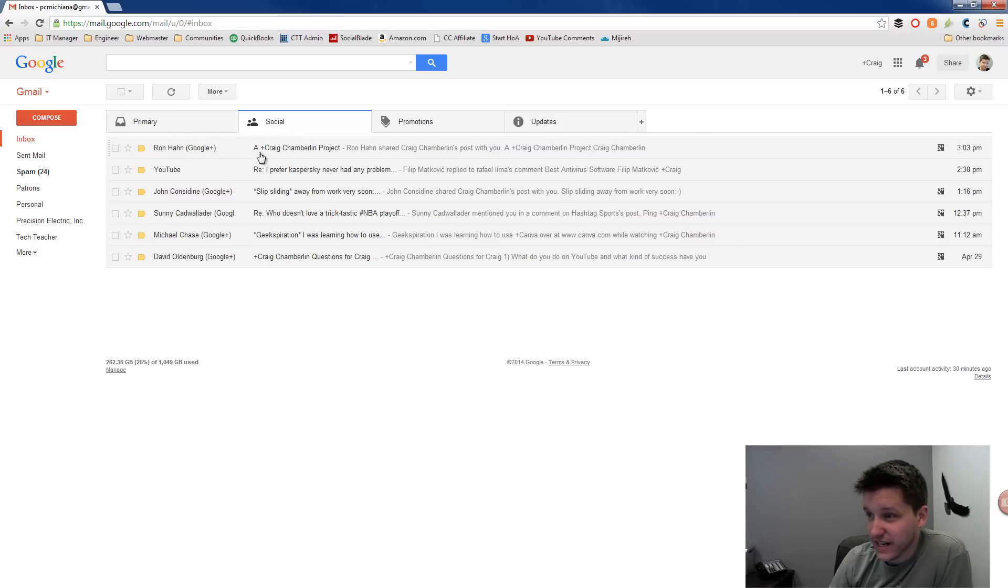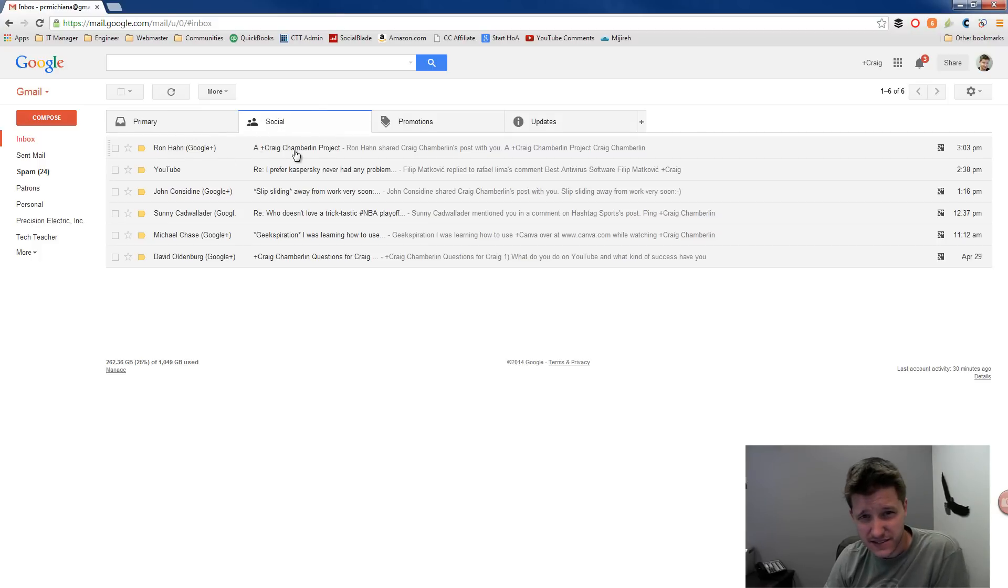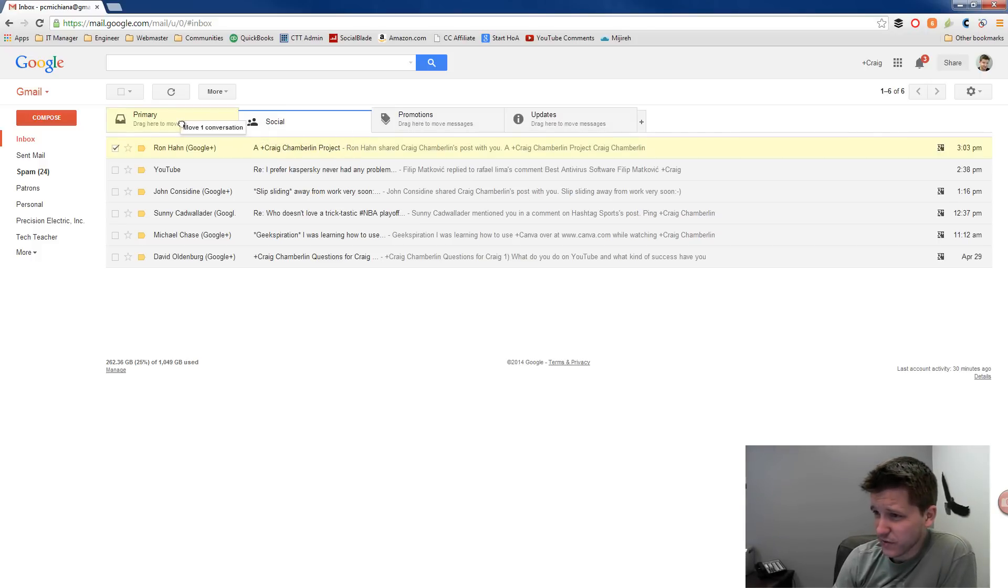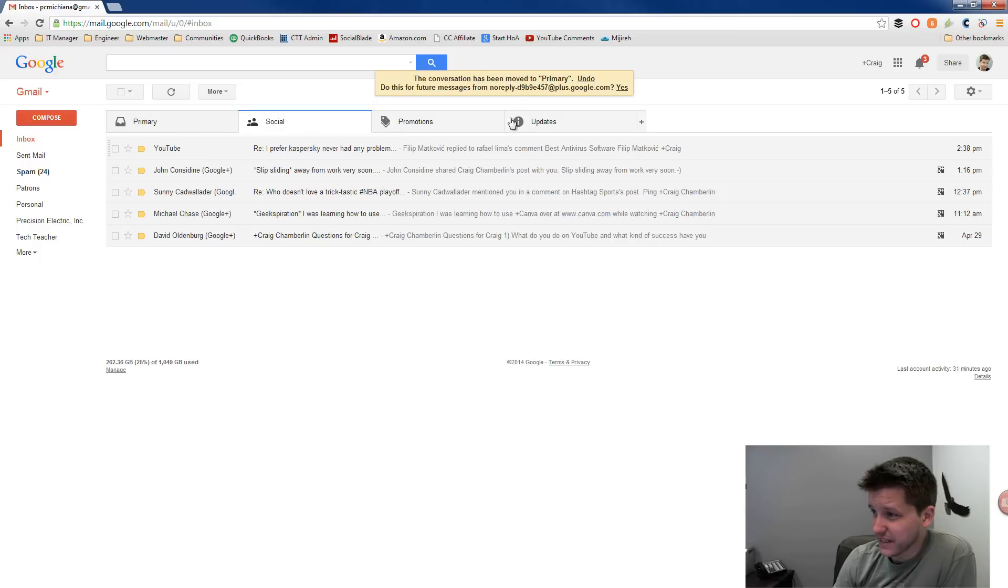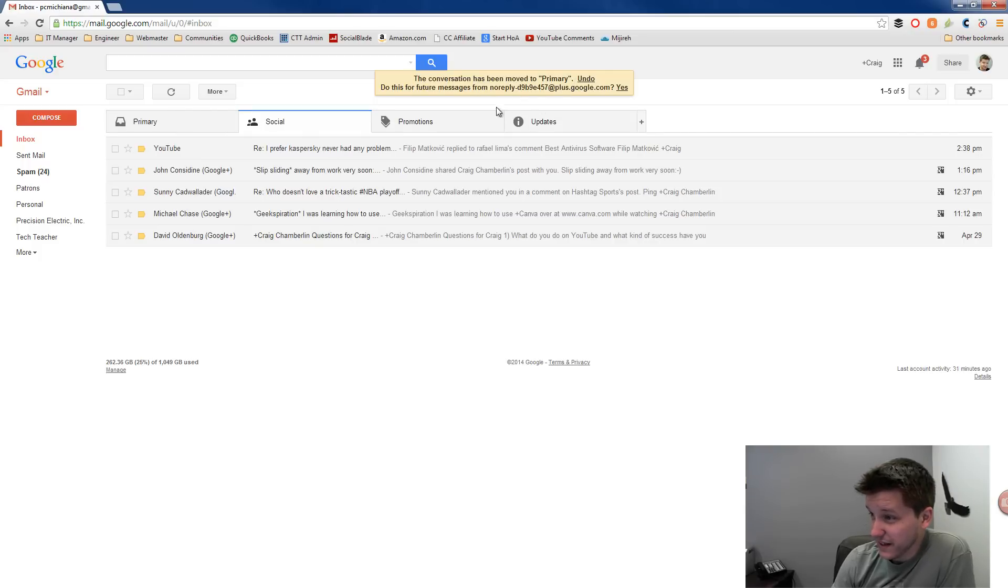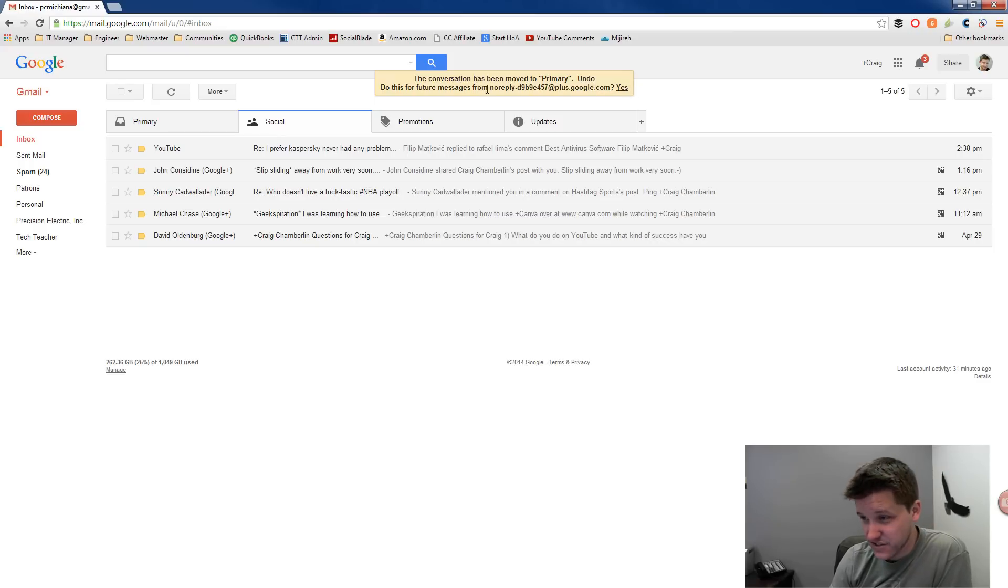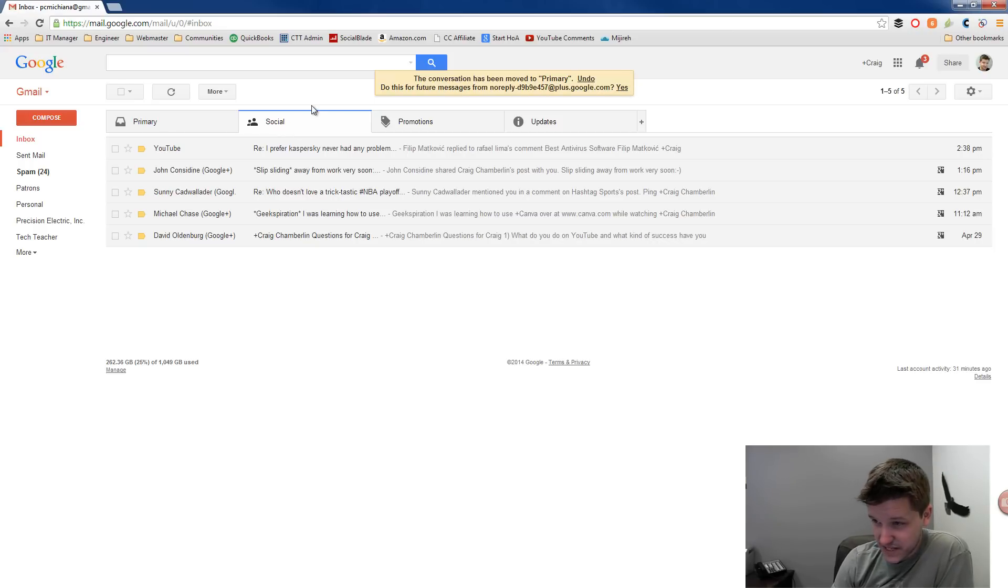So if I go to social, for example, and Ron Han pings me on social, and I say, wait a minute, this isn't a social media post. I'll drag it over here to primary, and then Google pops up and says, it's been moved to primary, but should I do this for future messages from DoReply? And then if I click yes here, it's going to automatically reorganize those messages.